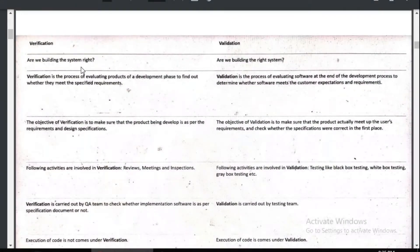Verification is a process of evaluating products of the development phase to find out whether they meet the specific requirement. Validation is the process of evaluating software at the end of development to determine whether software meets the customer's expectation or not.